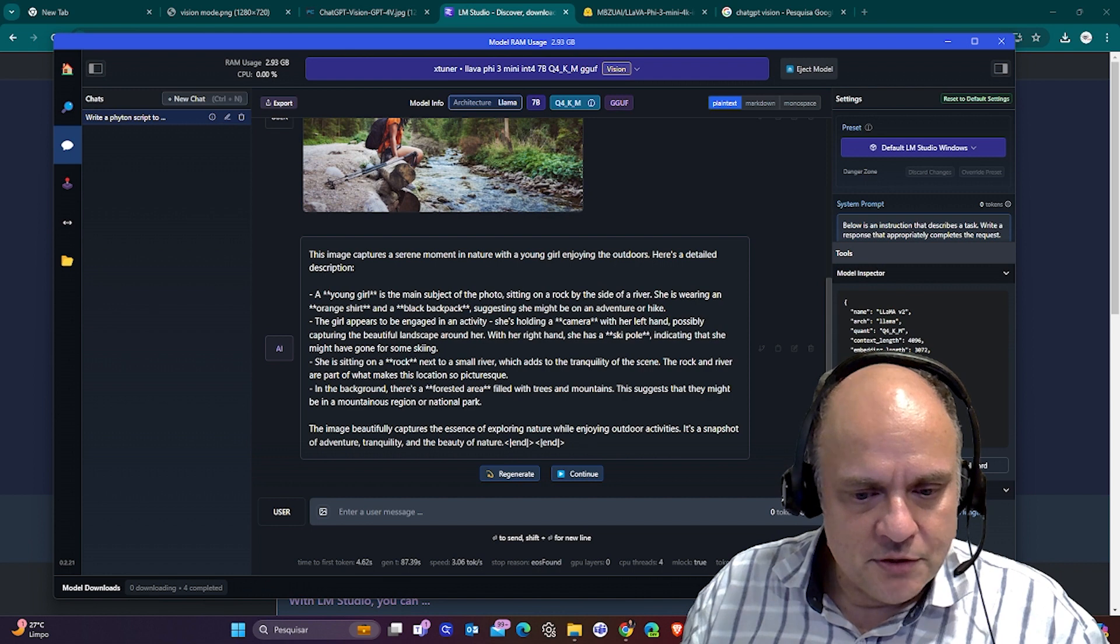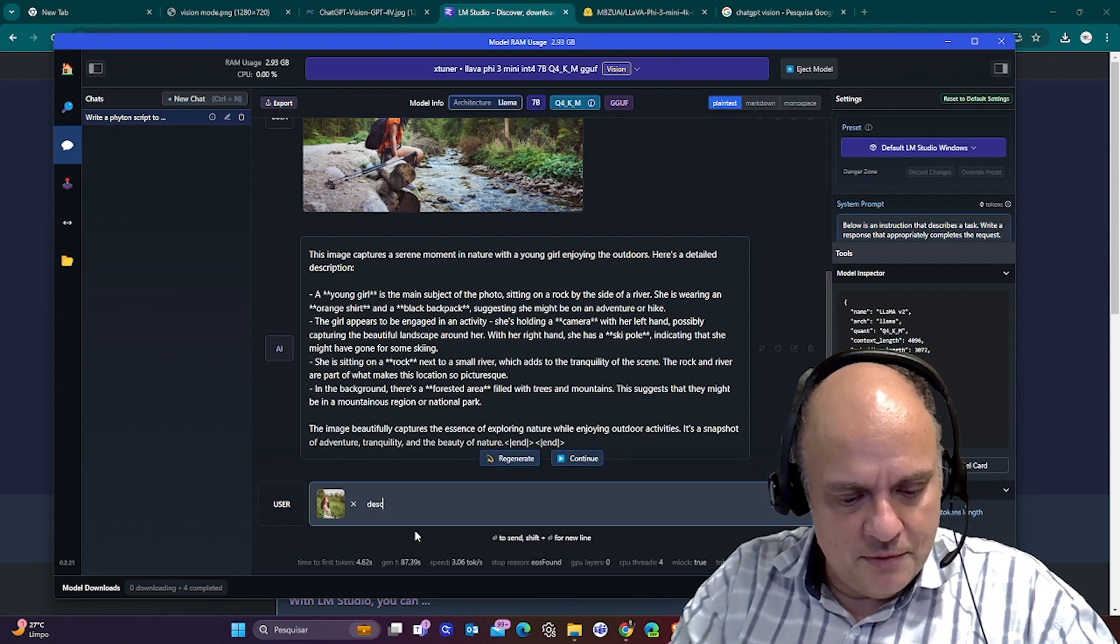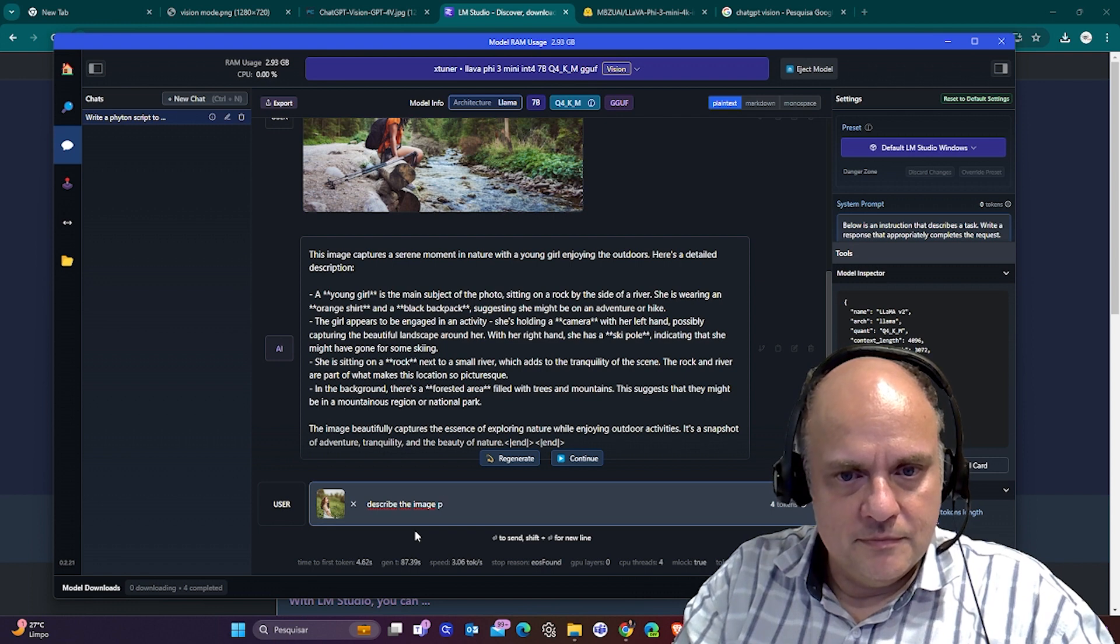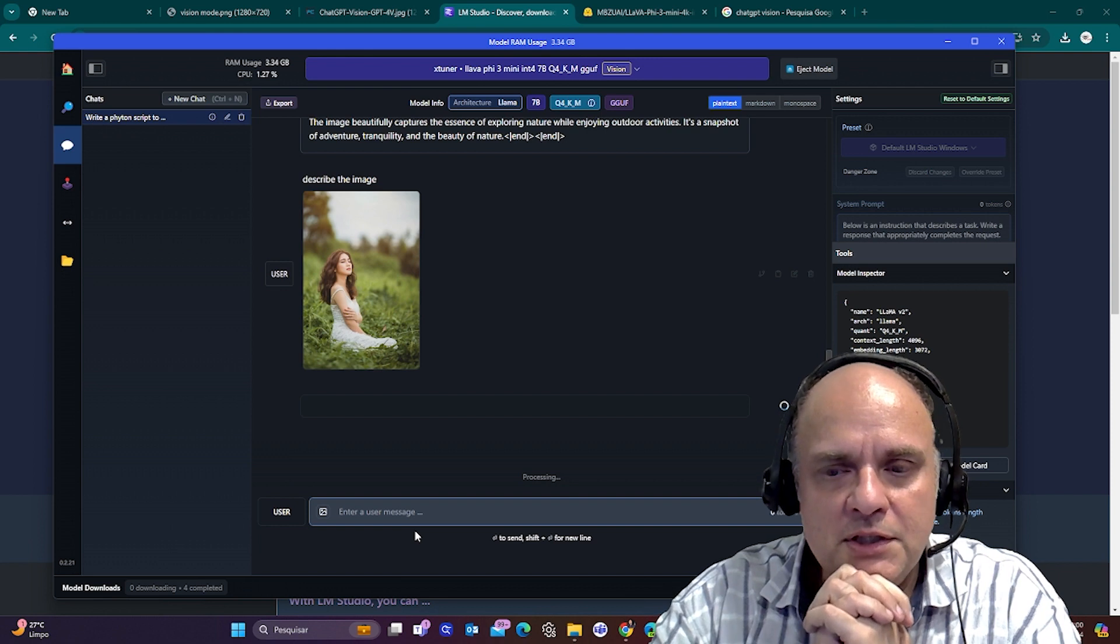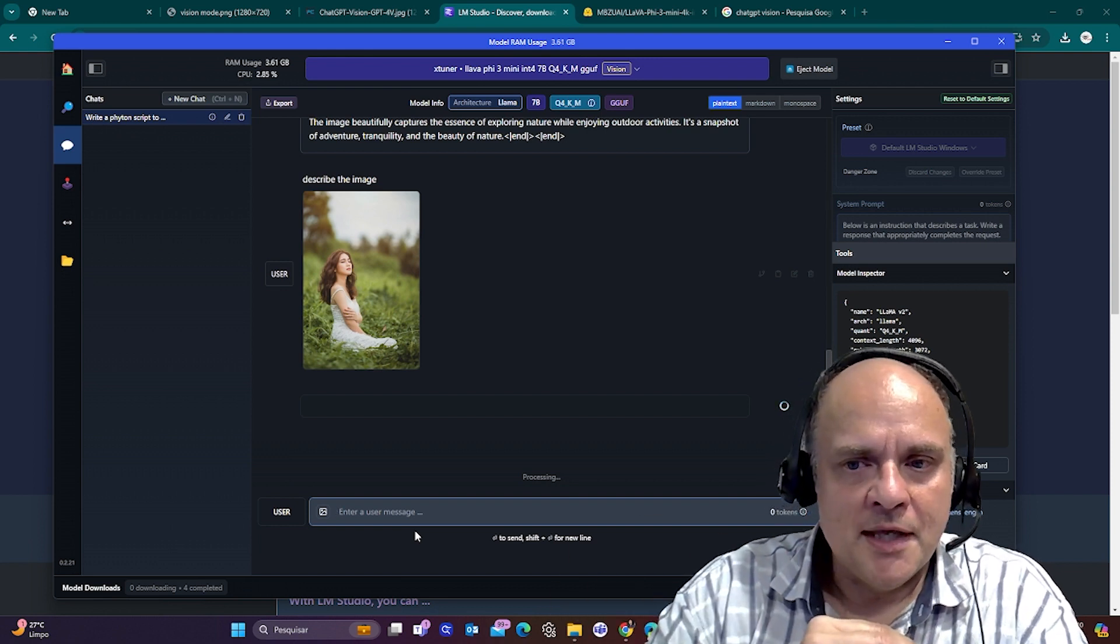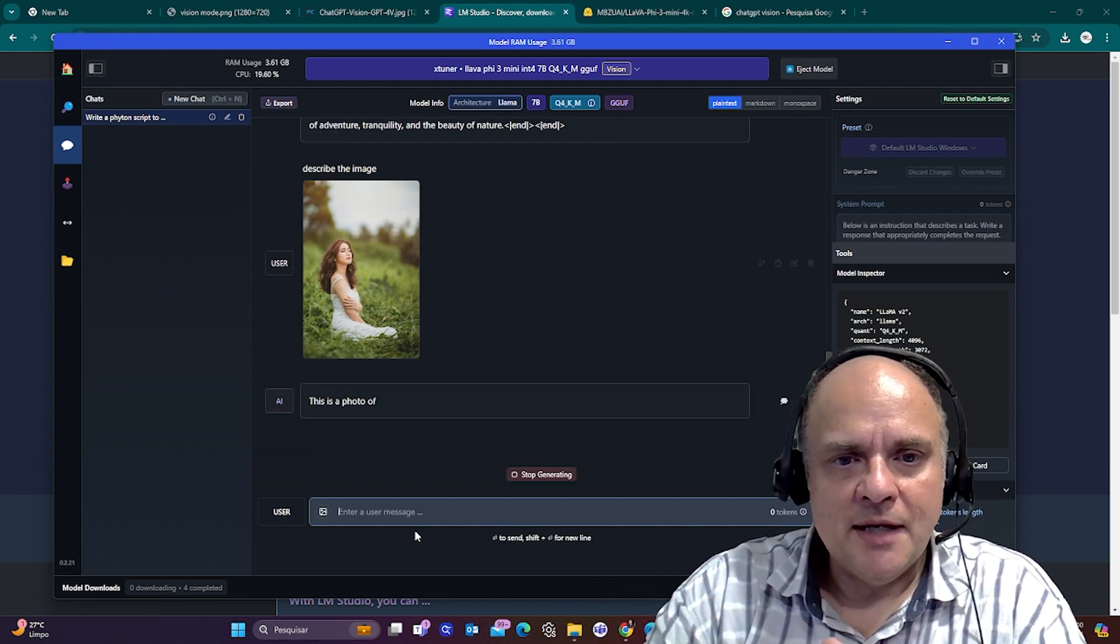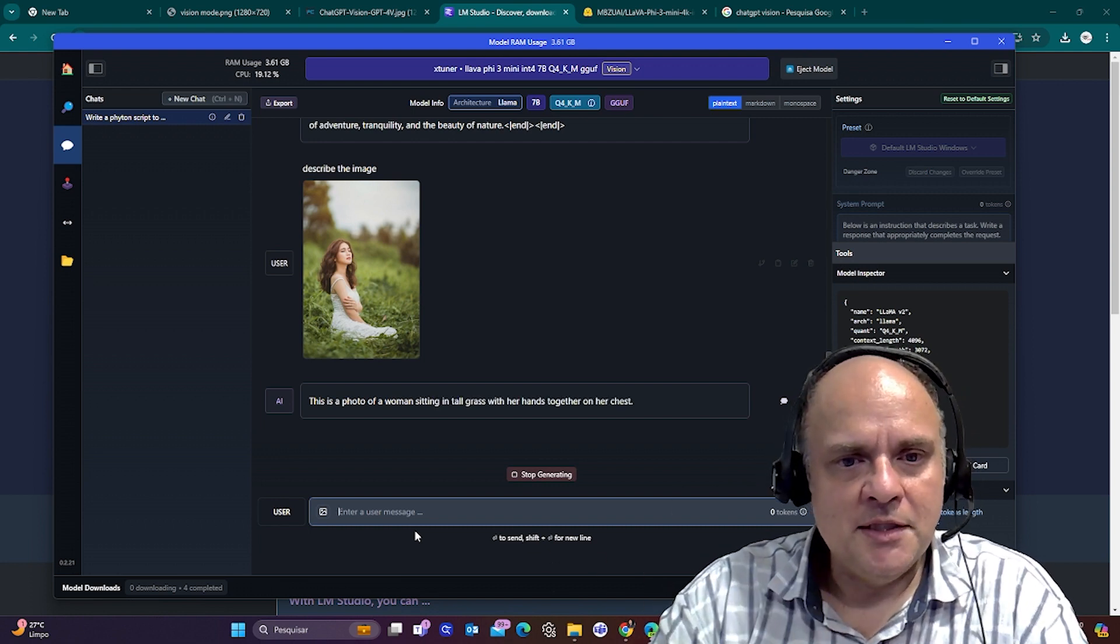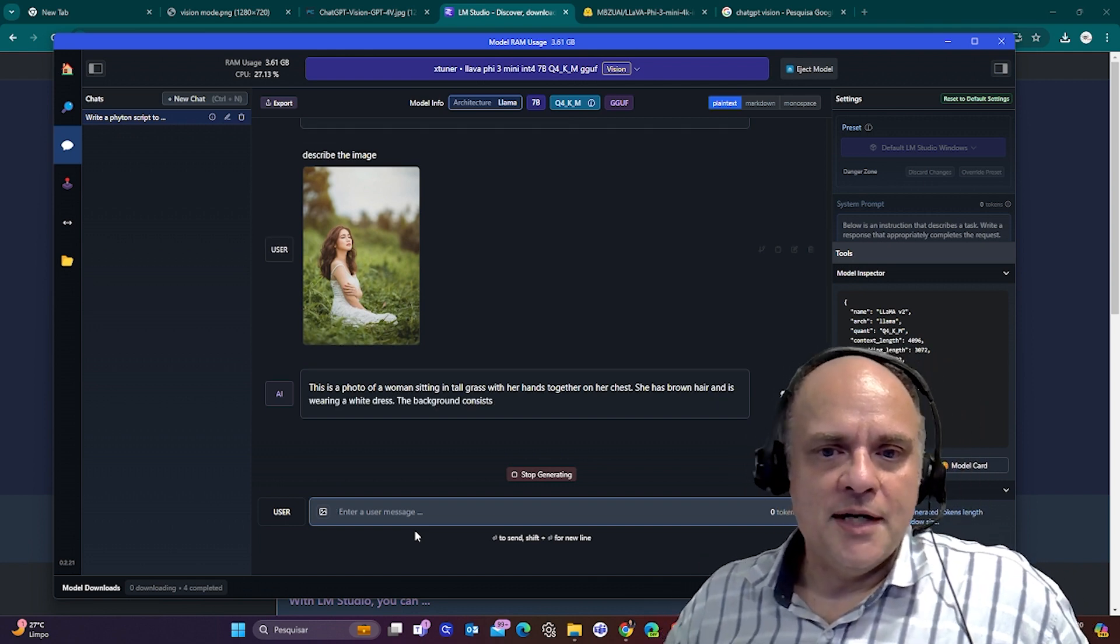I'm going to get another image. And for instance, this one, it doesn't have much resolution also, but we're going to test it and say, describe the image. And it's going to do that running locally. I just installed LLM again, so it's processing the model for the first time. The first time takes a little more, but then it just flies. You see, it's already described in the photo. This is a photo of a woman sitting in tall grass, her hands together in her chest.